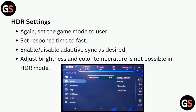HDR Settings. Again, set the Game Mode to User. Set Response Time to Fast. Enable or disable Adaptive Sync as desired. Note that adjusting Brightness and Color Temperature is not possible in HDR mode.